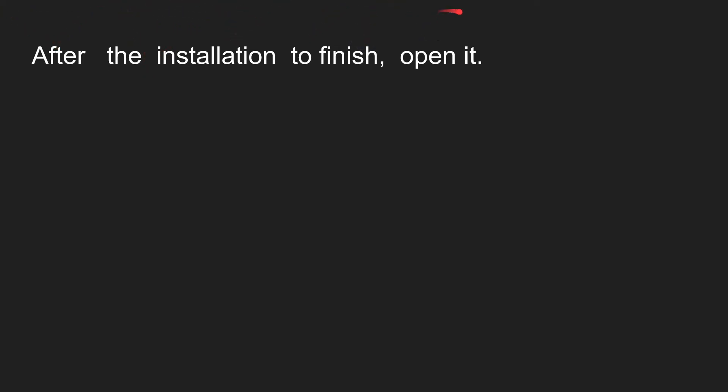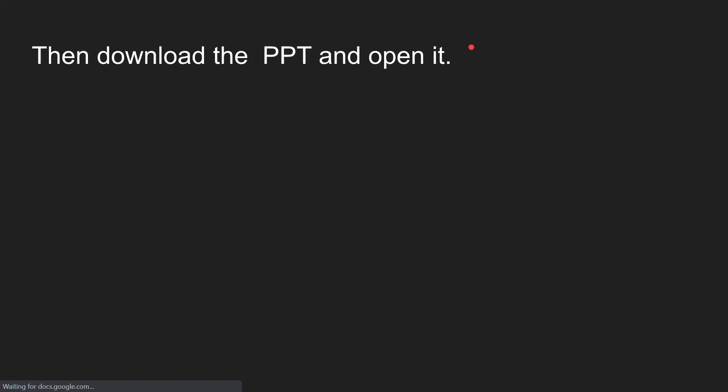After the installation finishes, open it, then download the PPT and open it. Then you're complete.